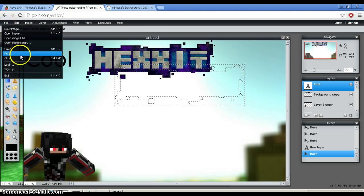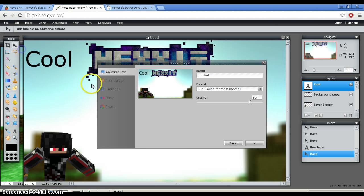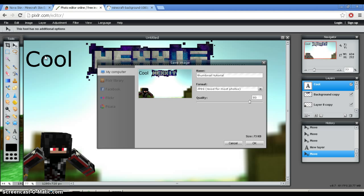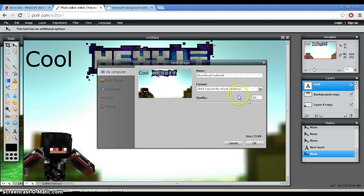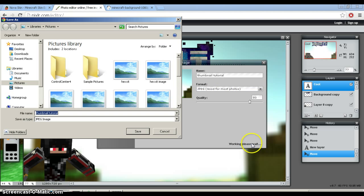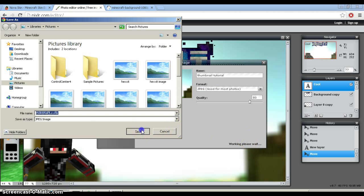you click save. You would name it whatever you want. I'll just name it Thumbnail Tutorial. Quality 80 JPEG. Save it as JPEG, not as any of these. JPEG. And then, click OK. Save.